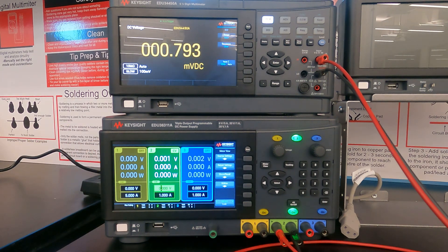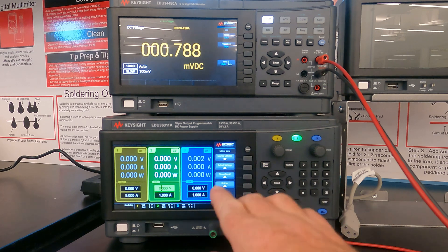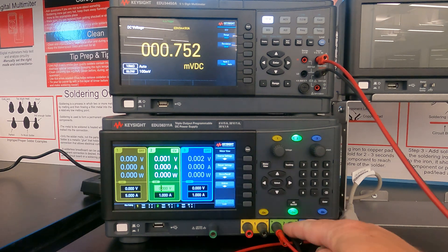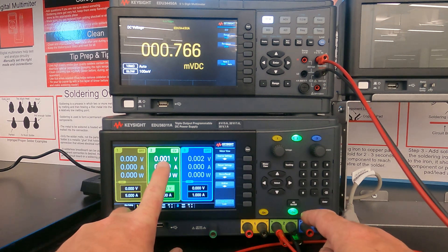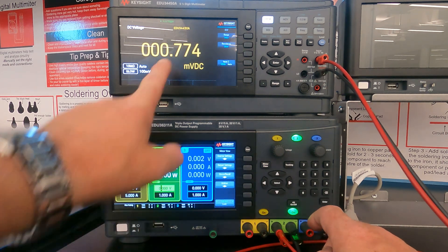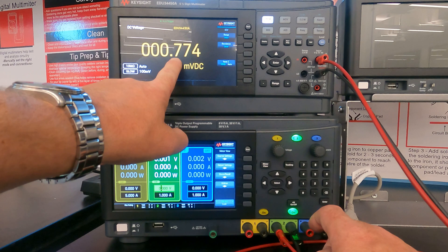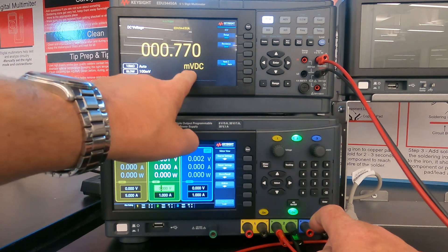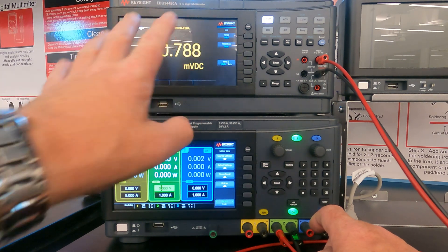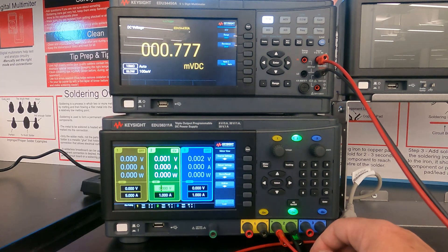So right now the power supply is on and we can see on channel two, we have zero volts and we have, you know, very close to a zero volt reading here. We have 0.7 millivolts. So basically zero.